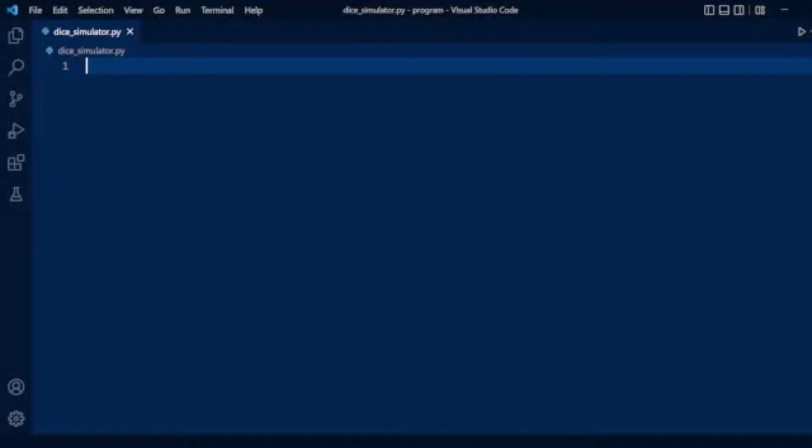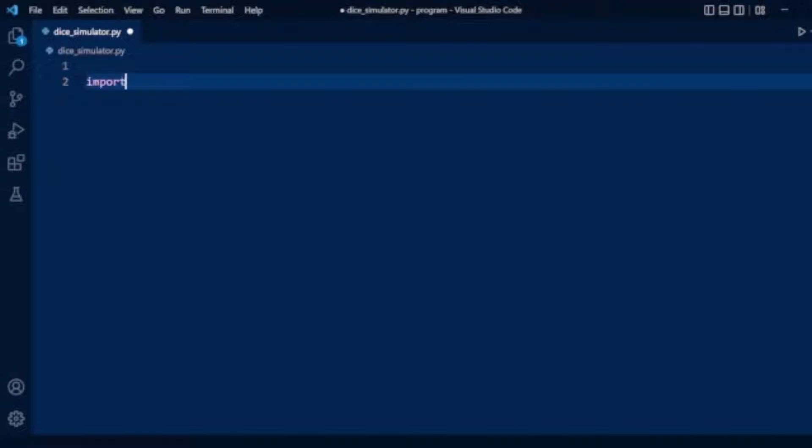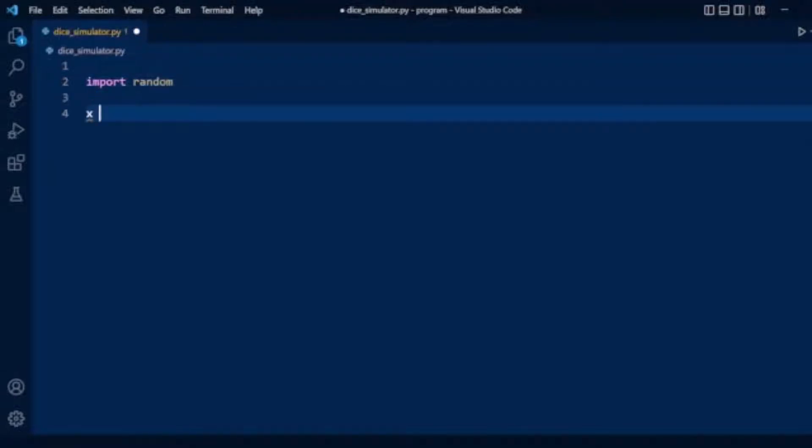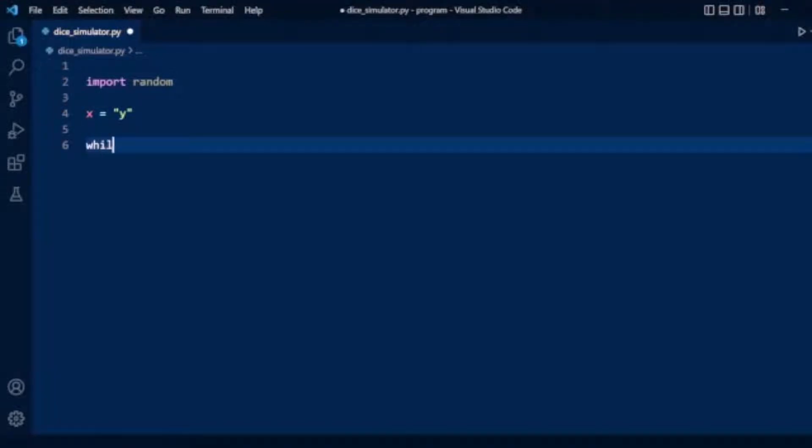Let's start coding. We will use the random module for this. First, we'll import the random module, define our variable x and set it to 'y', then we will create a while loop.